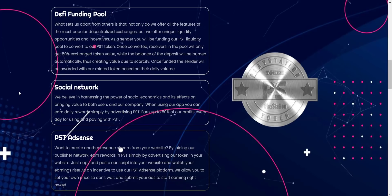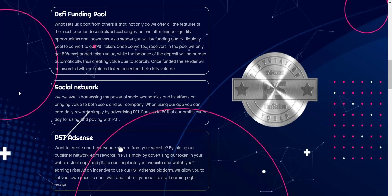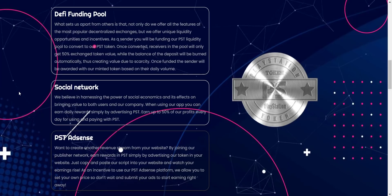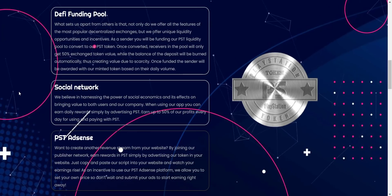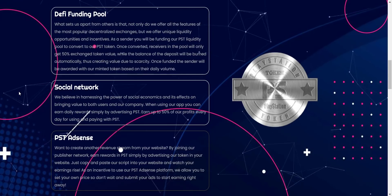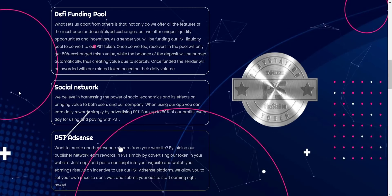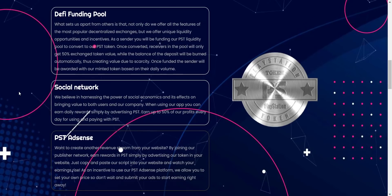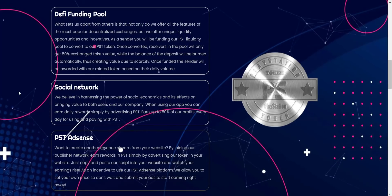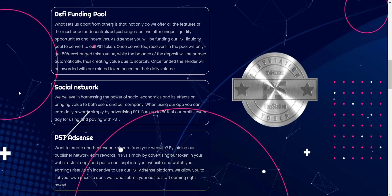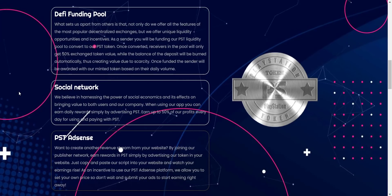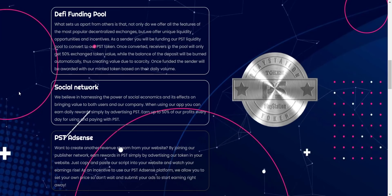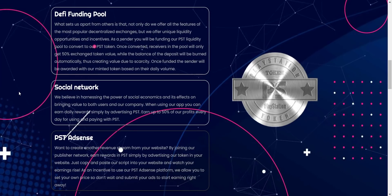By using their app, you can earn daily rewards simply by advertising PST. PST earn up to 50% of their profits every day for using and paying with PST. You will also get their PST AdSense by joining their publisher network. You can earn rewards in PST simply by advertising their token in your website. Just copy and paste their script into your website and watch your earnings rise. As an incentive to use their PST AdSense platform, they allow you to set your own price.